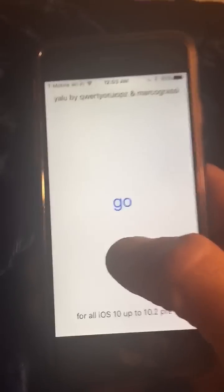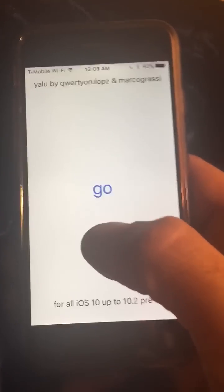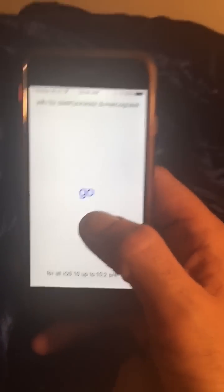The only way to get rid of the wheel is to do a hard reboot and I don't want to keep doing that. Any help would be appreciated, thank you.